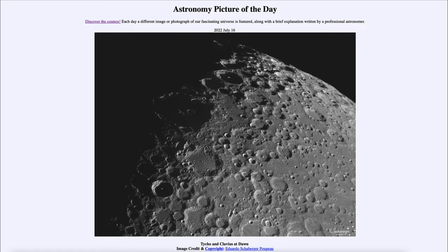Here we see an image of our moon at around first quarter phase, meaning that just a portion of it is illuminated. What we see is called the terminator — the terminator is the dividing point between day and night on an object. Here it signifies the darker portion of the moon where it is not being illuminated by sunlight on the left side.